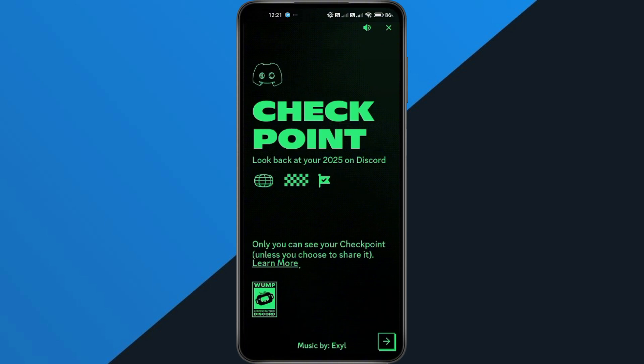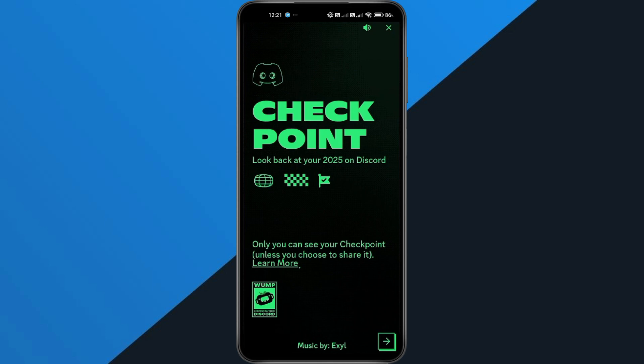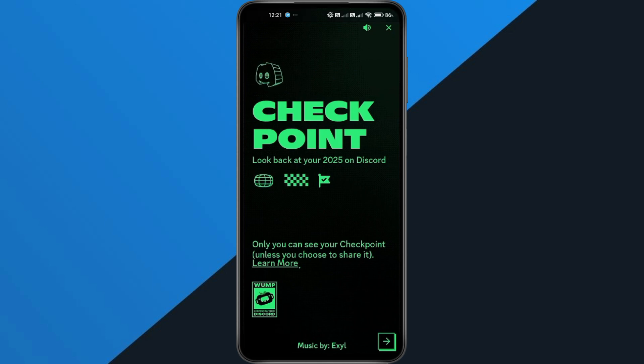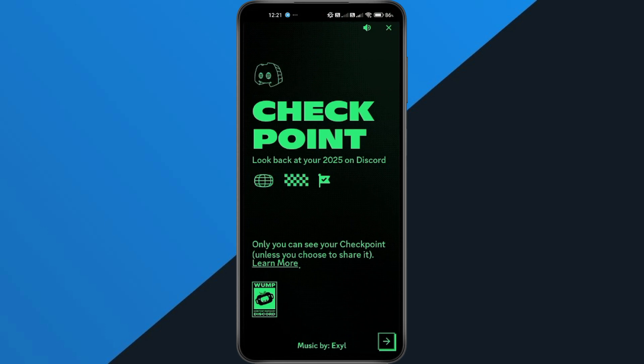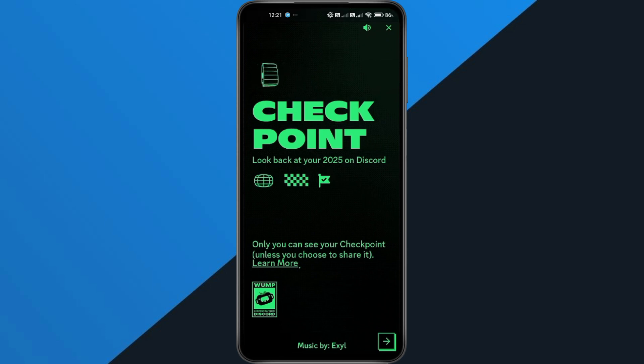And that's it. If your account is brand new, just keep in mind that Discord won't show checkpoint yet. You'll need to wait a little while. But for everyone else, turning on personalization and updating the app usually fixes it instantly. If this quick tutorial helped you out, be sure to drop a like and subscribe for more.